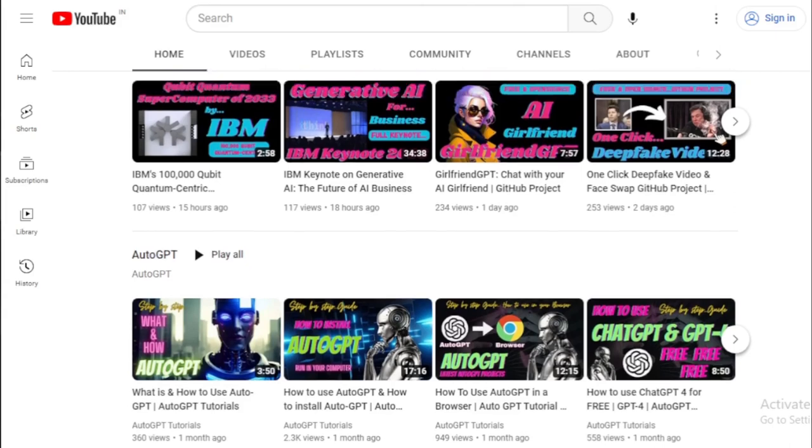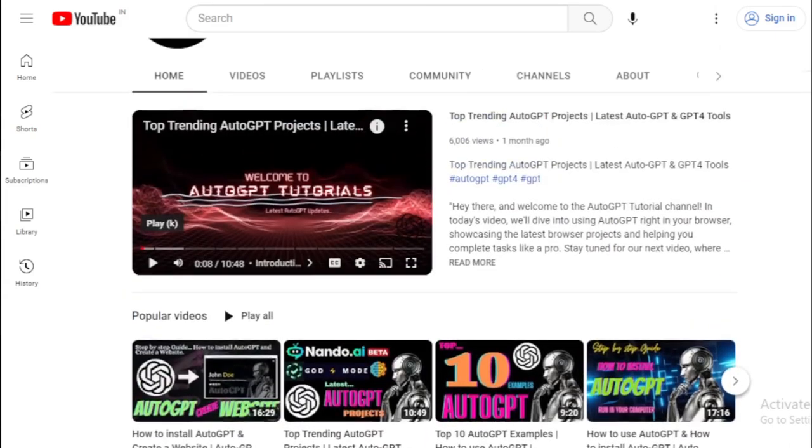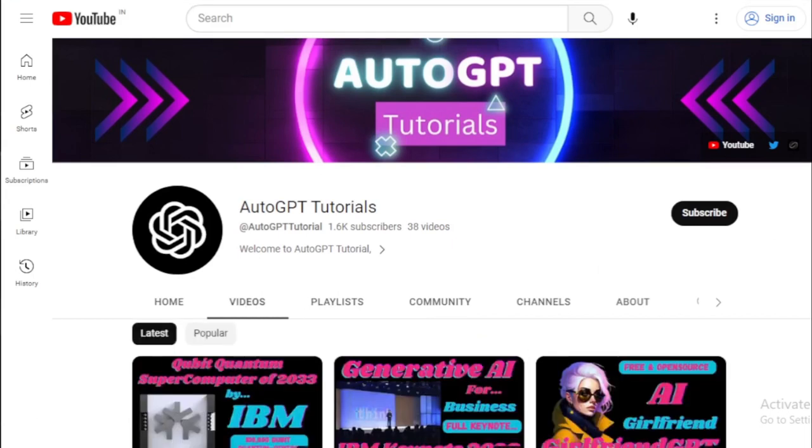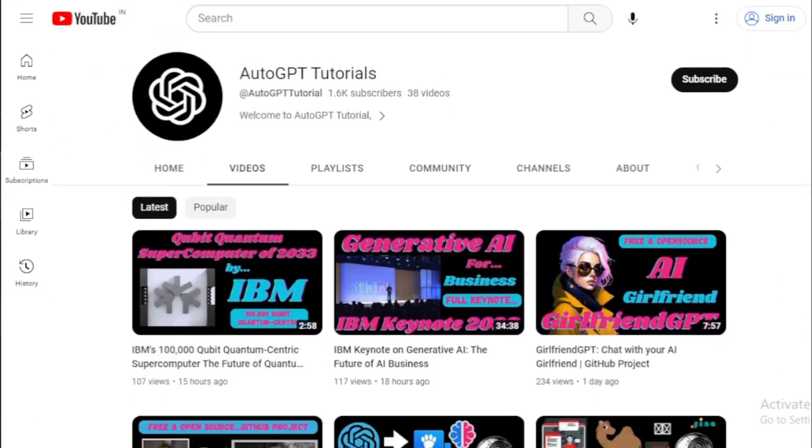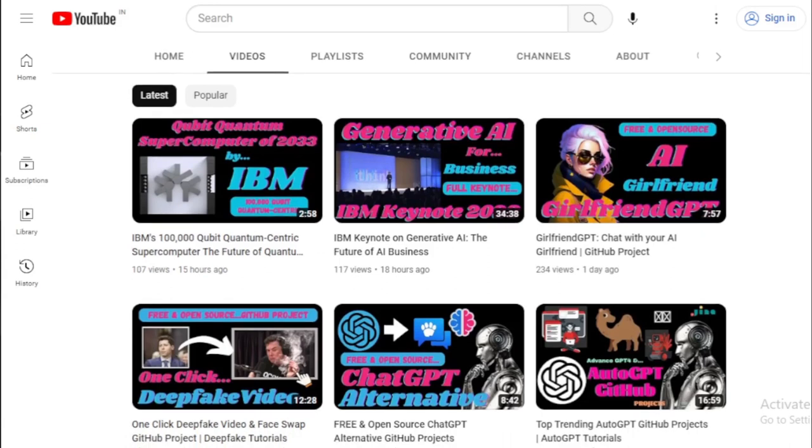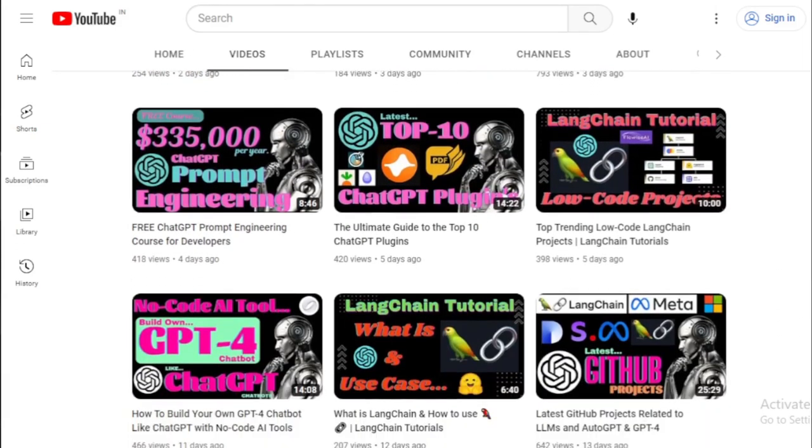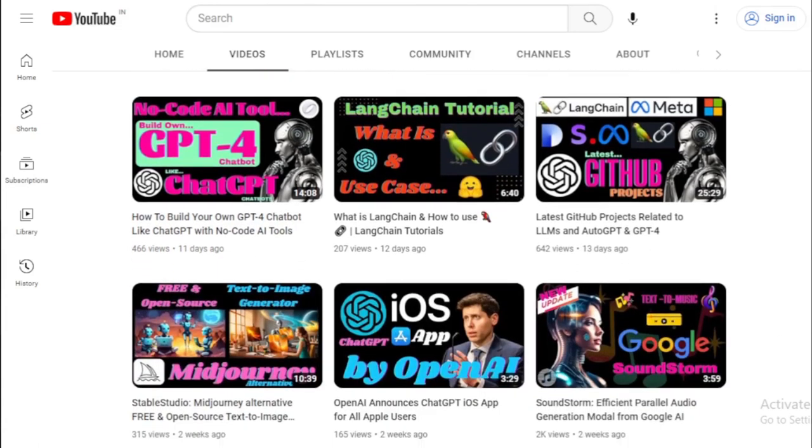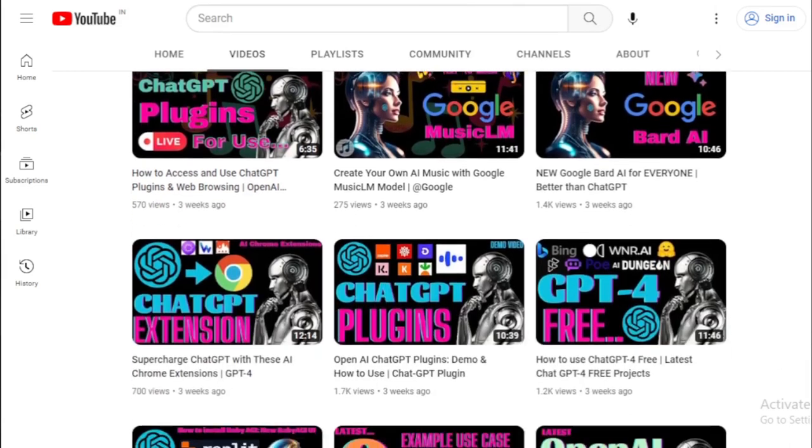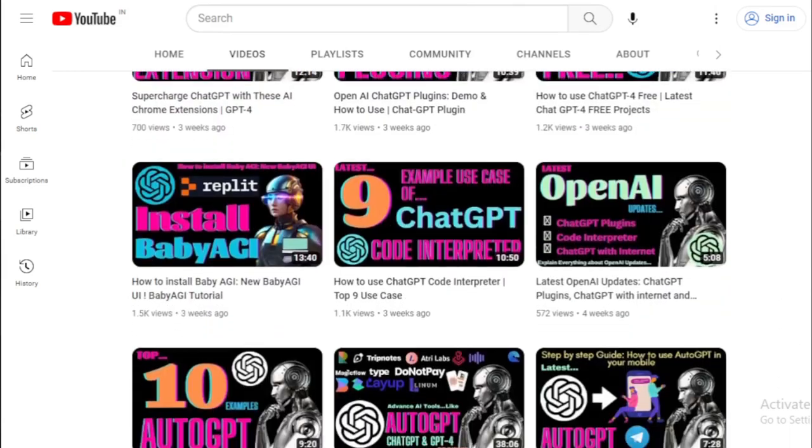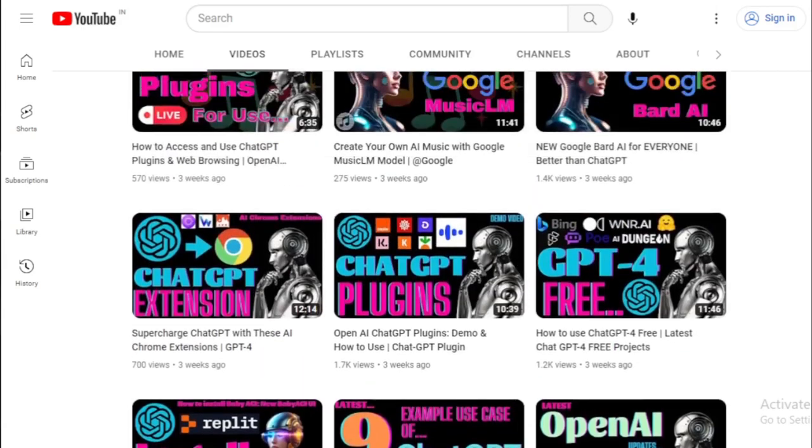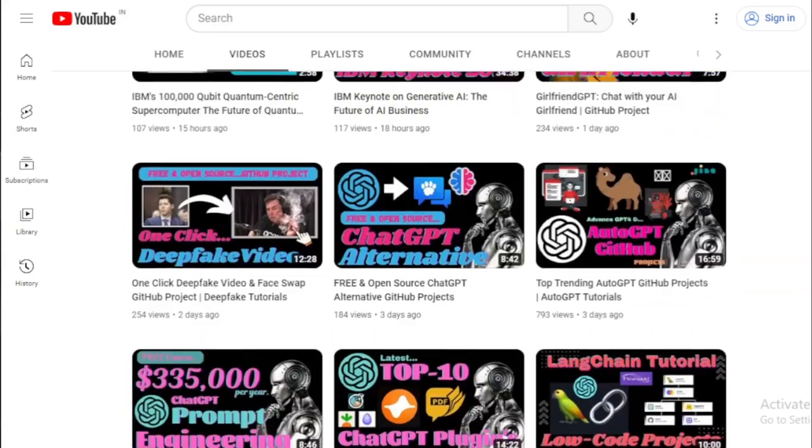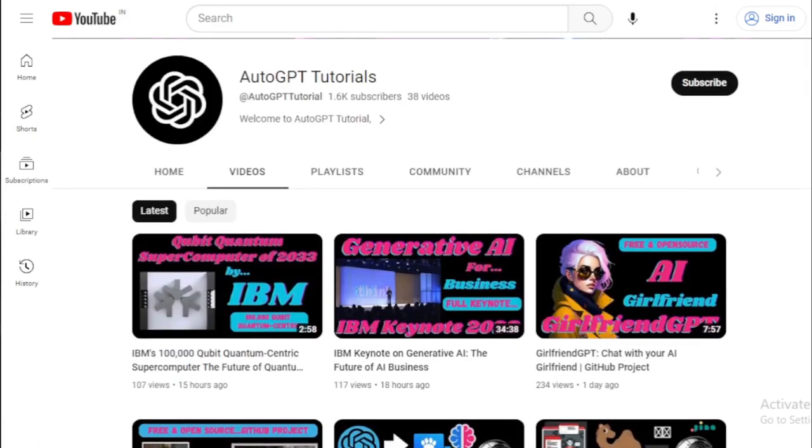Your support helps us create more content like this, and we appreciate every single like, share, and comment. If you have any questions or thoughts on today's topics, we'd love to hear from you in the comments section below. And if you haven't yet, make sure to hit the subscribe button and the notification bell, so you won't miss out on any future content. Thank you for joining us on this AI journey, and we look forward to bringing you more engaging and informative content. Until our next video, stay curious, stay tech-savvy, and keep exploring the vast universe of AI.